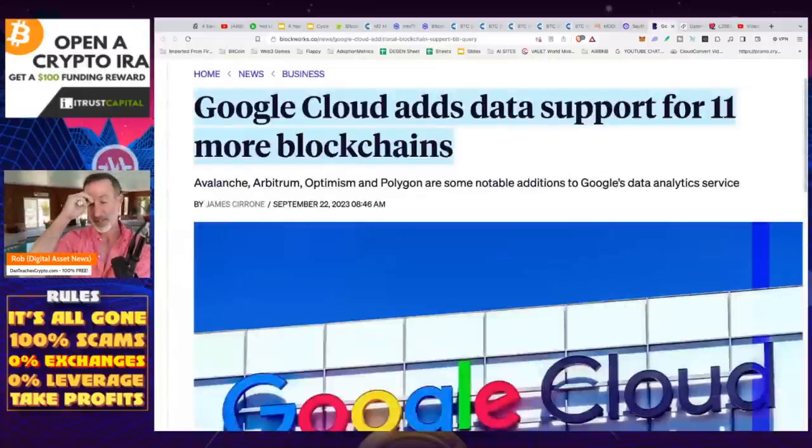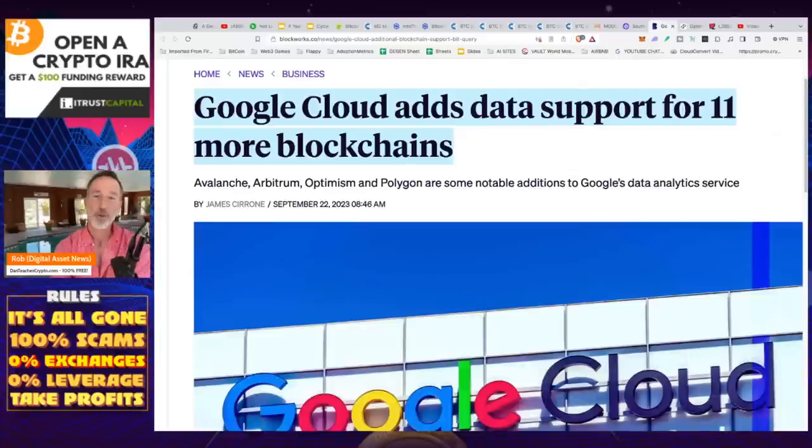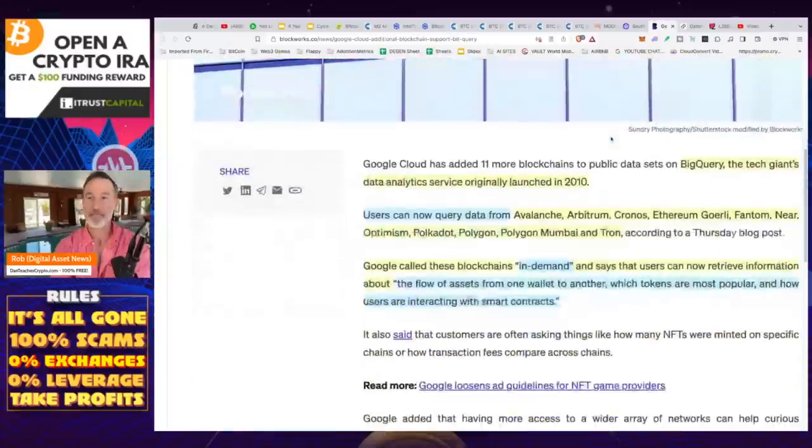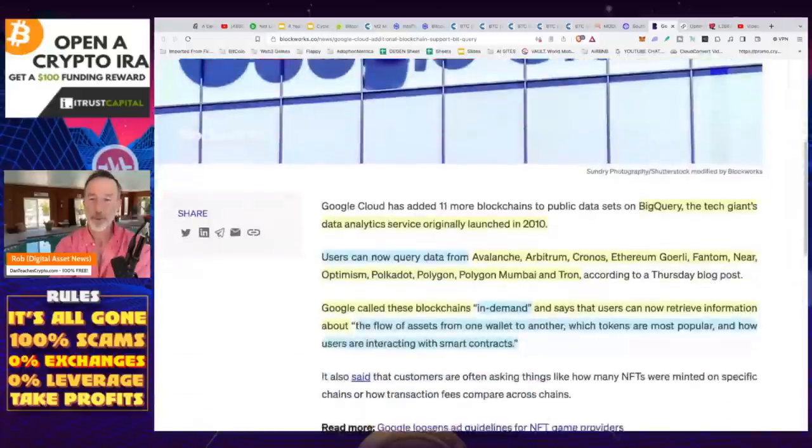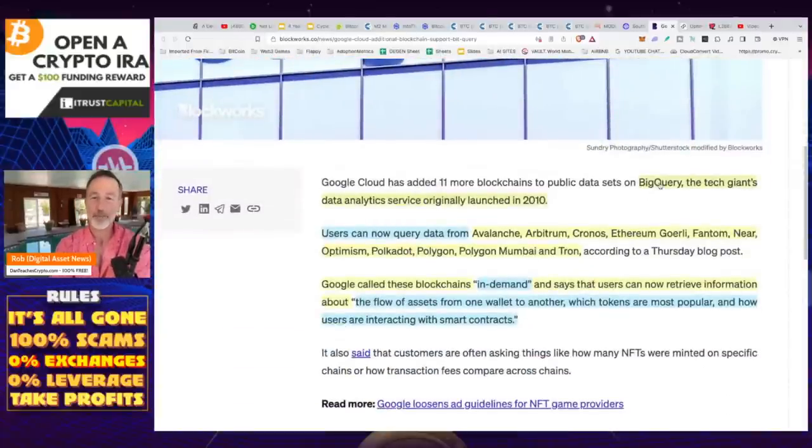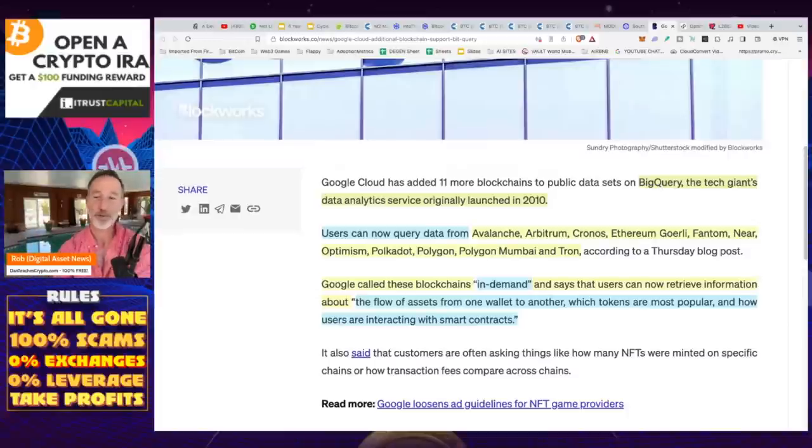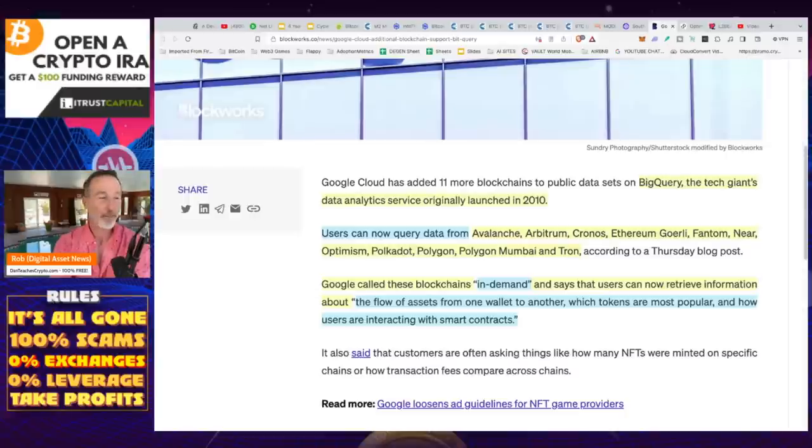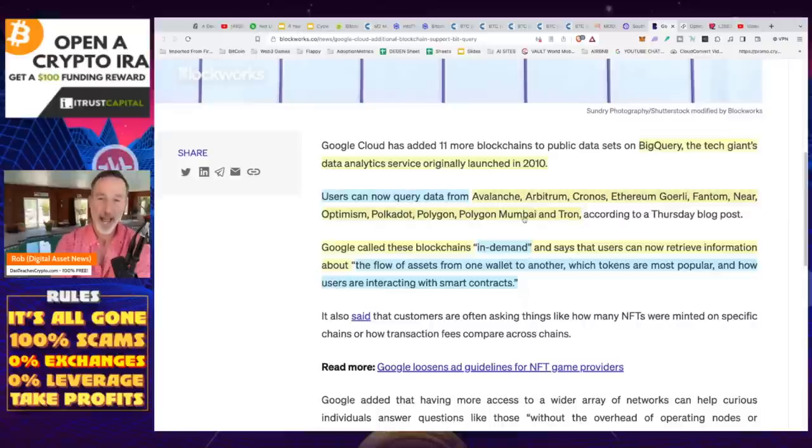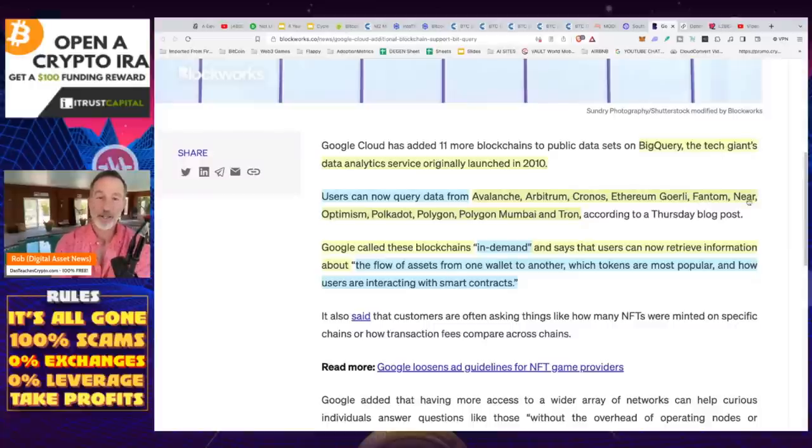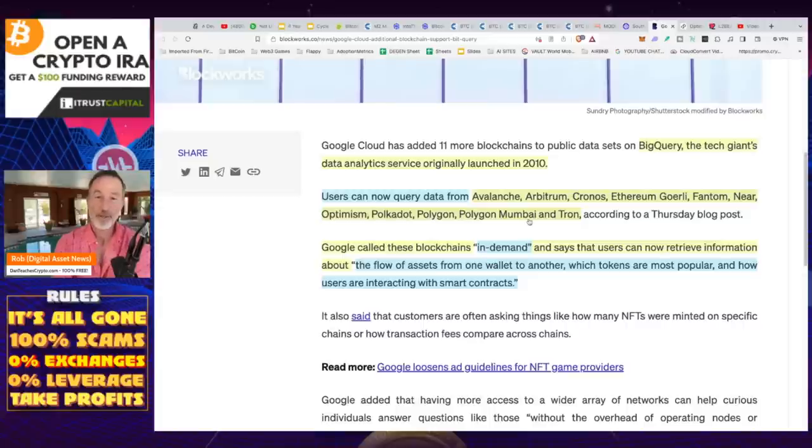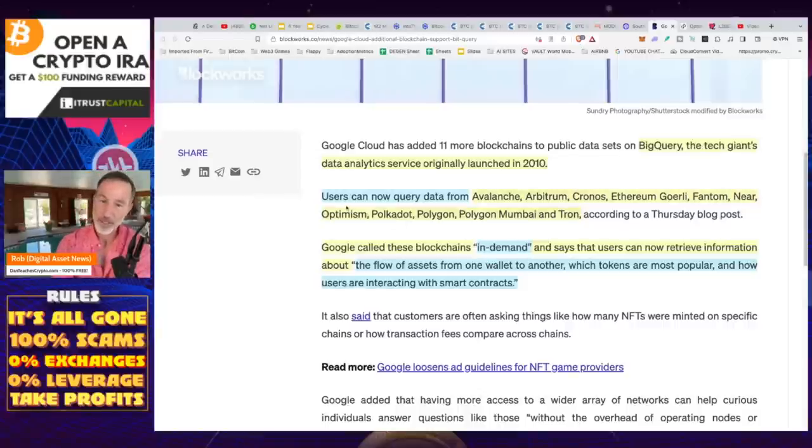People are like, well I can't trade here, let's use overseas exchanges. And how difficult would that actually be? And all the hoops they have to jump through from that. So I think that's very positive. On top of this one, when we're taking a look at the different altcoins to look into, just take a look at the interest that's out there. So Google just added support for 11 blockchains. What are they? Here they are. What they're giving support for is through the data analytics service called Big Query. And they have to compile it, that means people are asking for it. Users can now query data from Avalanche, Arbitrum, Kronos, Ethereum, Phantom, Near, Optimism, Polkadot, Polygon, Polygon Mumbai and Tron.